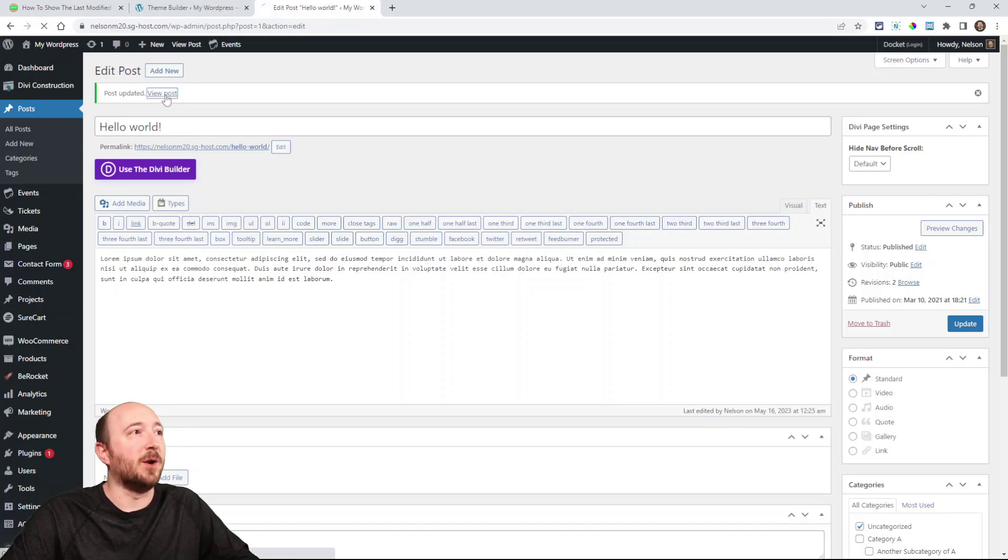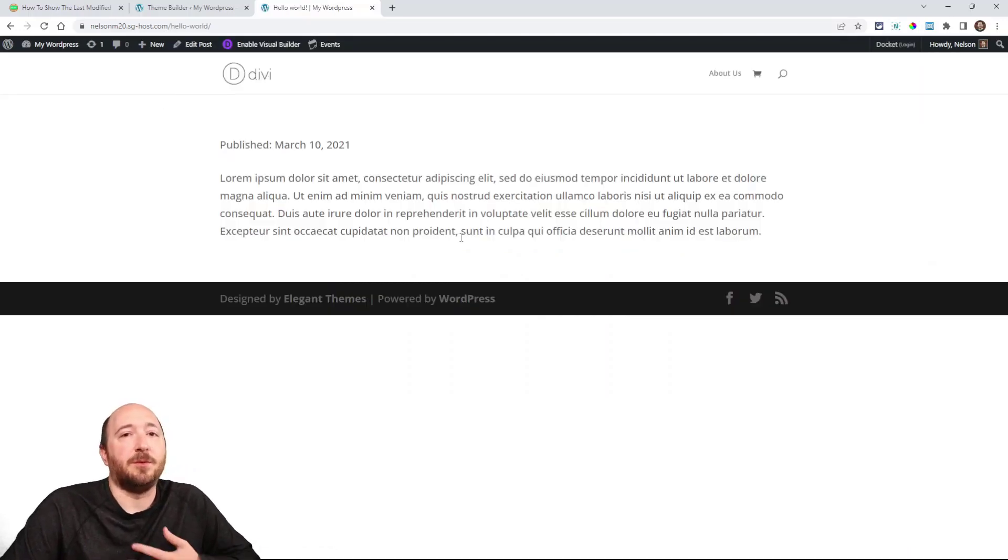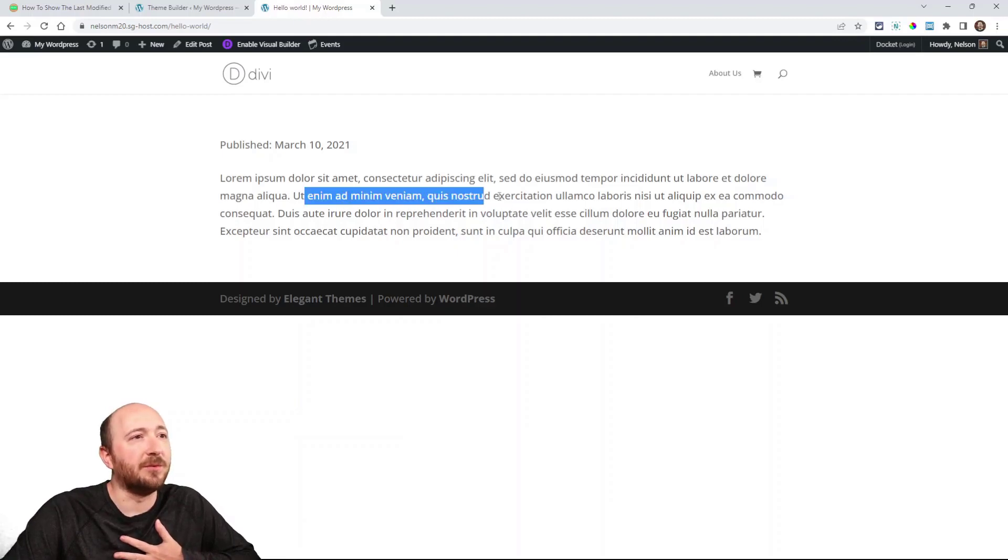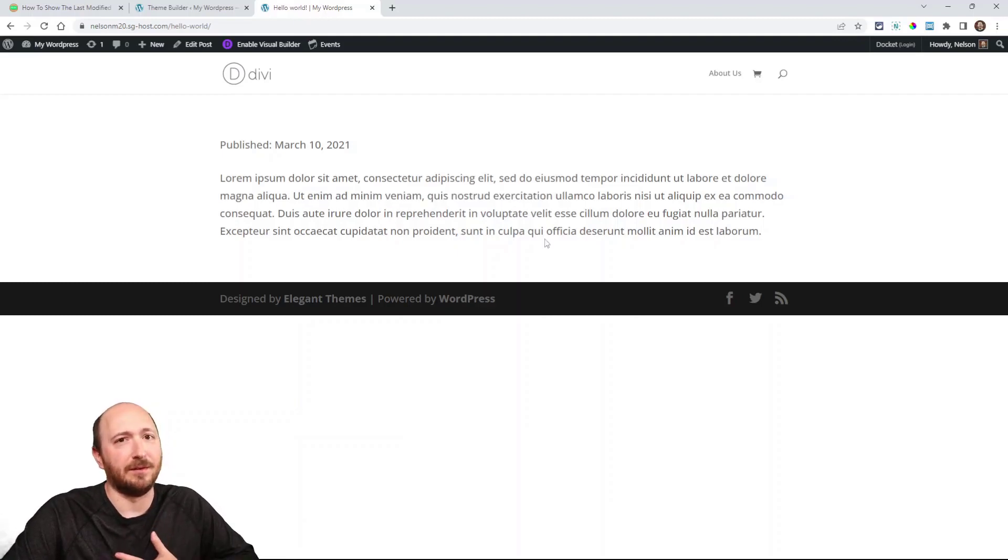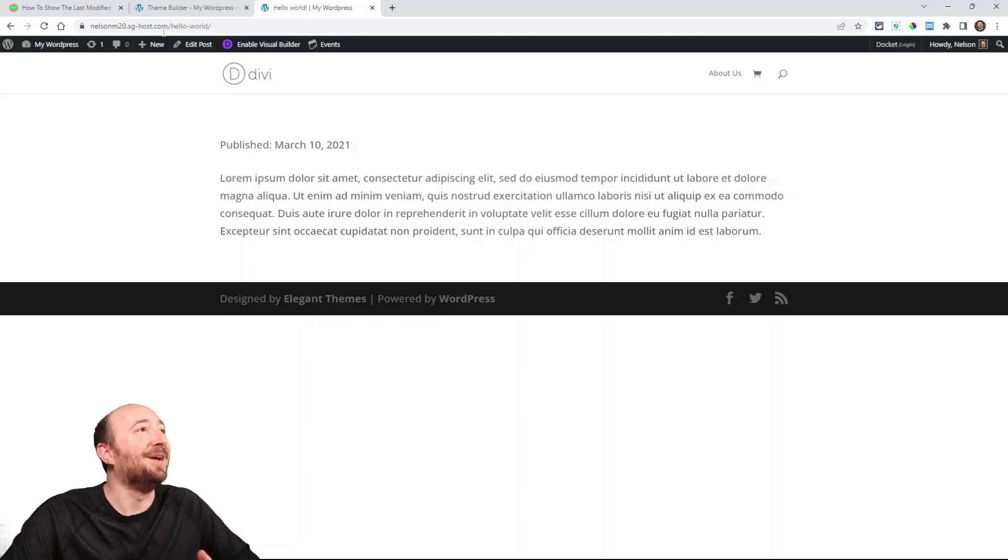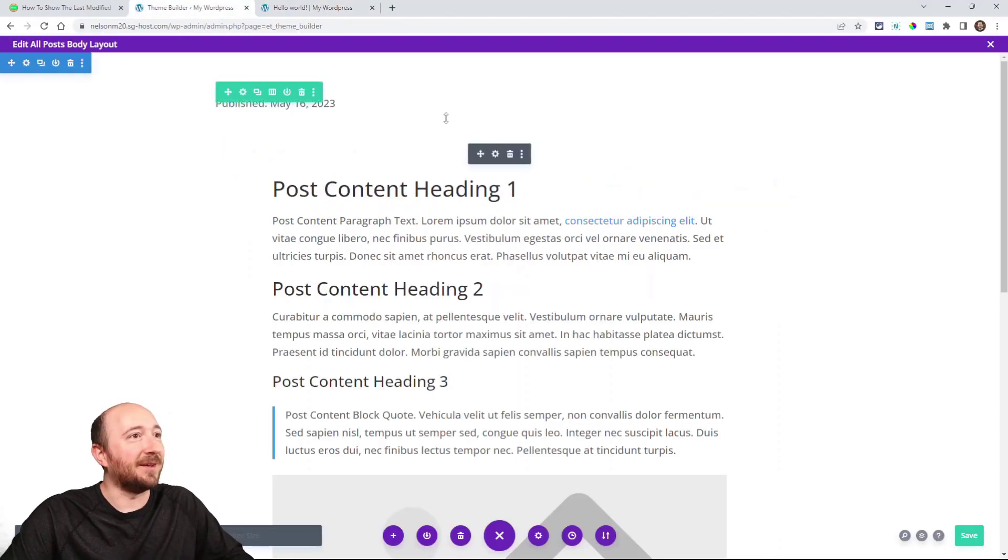But if I go and view my post, well, it says published March 10th. Well, what if this is like something relevant to like May 2023?